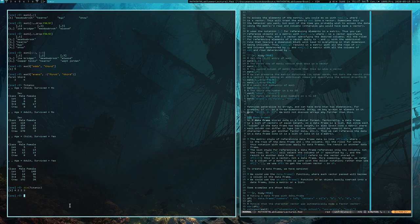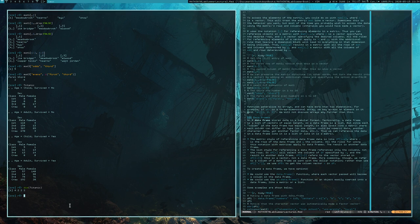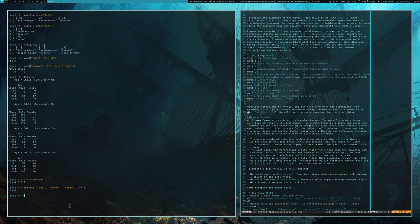You can reference elements in arrays using the same comma notation — so for Titanic you could get crew, female, child, no — meaning there are zero female child crew members who did not survive. And the result: there are no little girls who died among the crew on the Titanic.